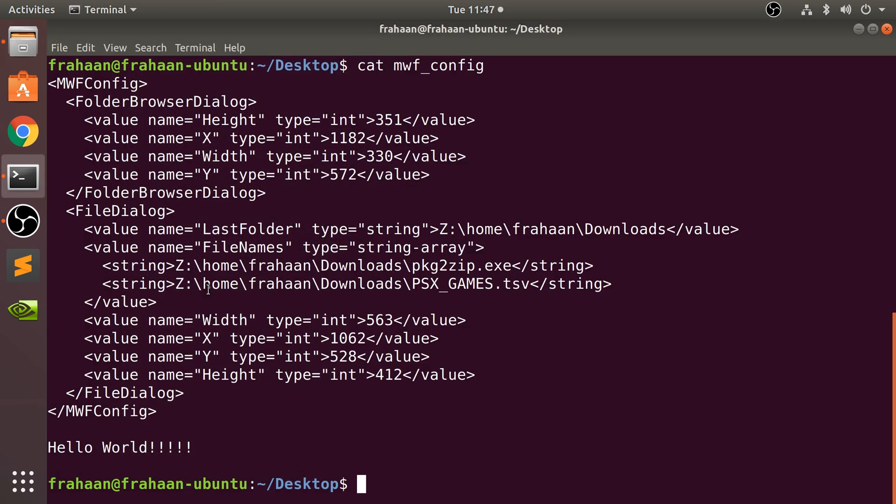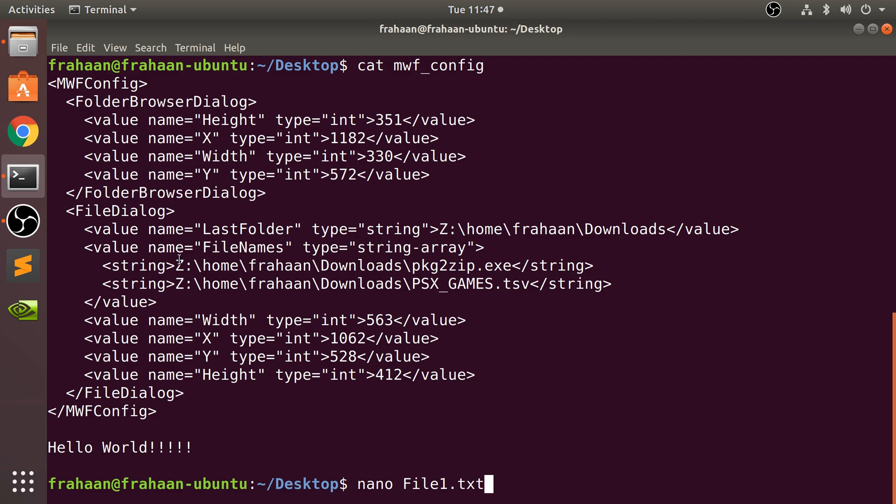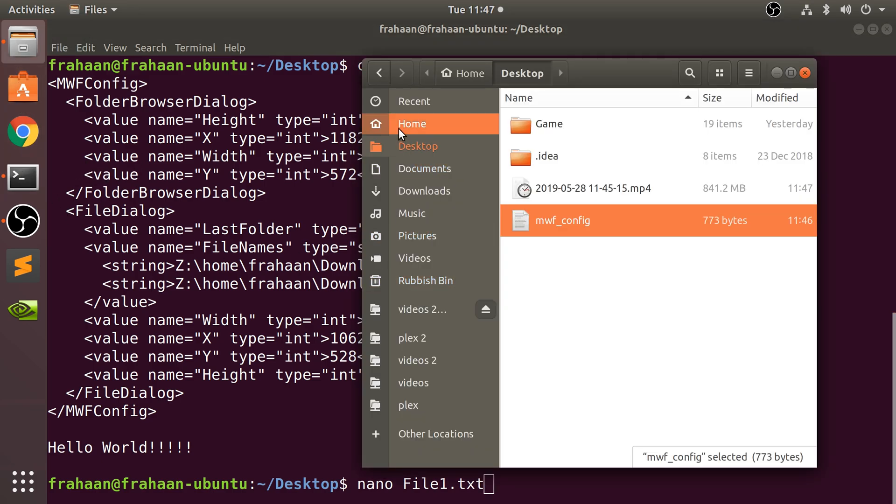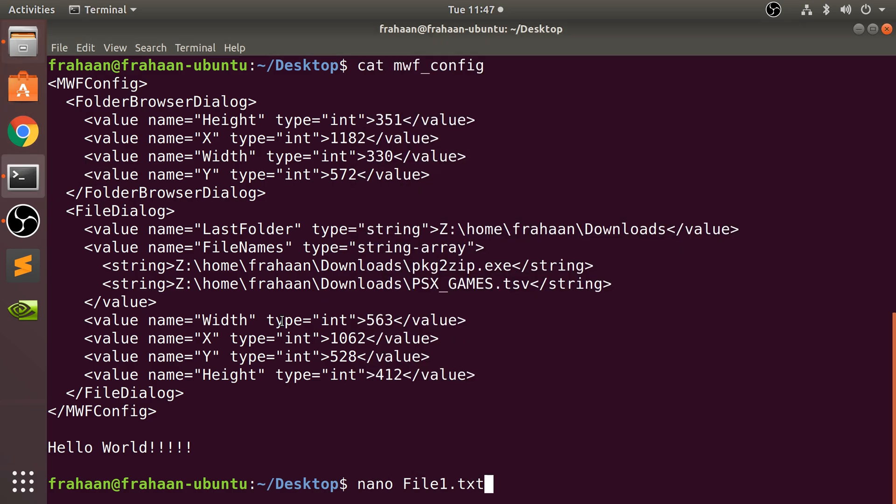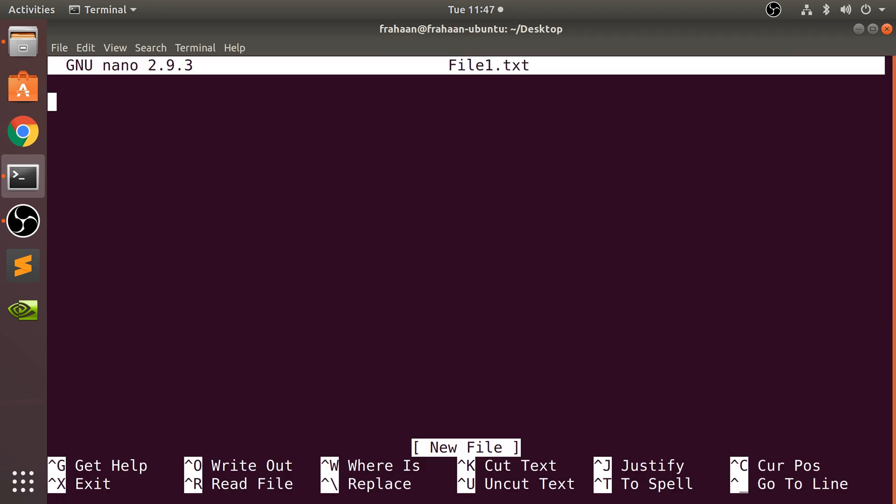What happens if we try and do nano on a file that doesn't exist? Or maybe we type in the file incorrectly, whether that's the path with the file name and extension or just the file for this directory. So if I do nano file1.txt, and as you can see, that does not exist in my desktop. I click enter.